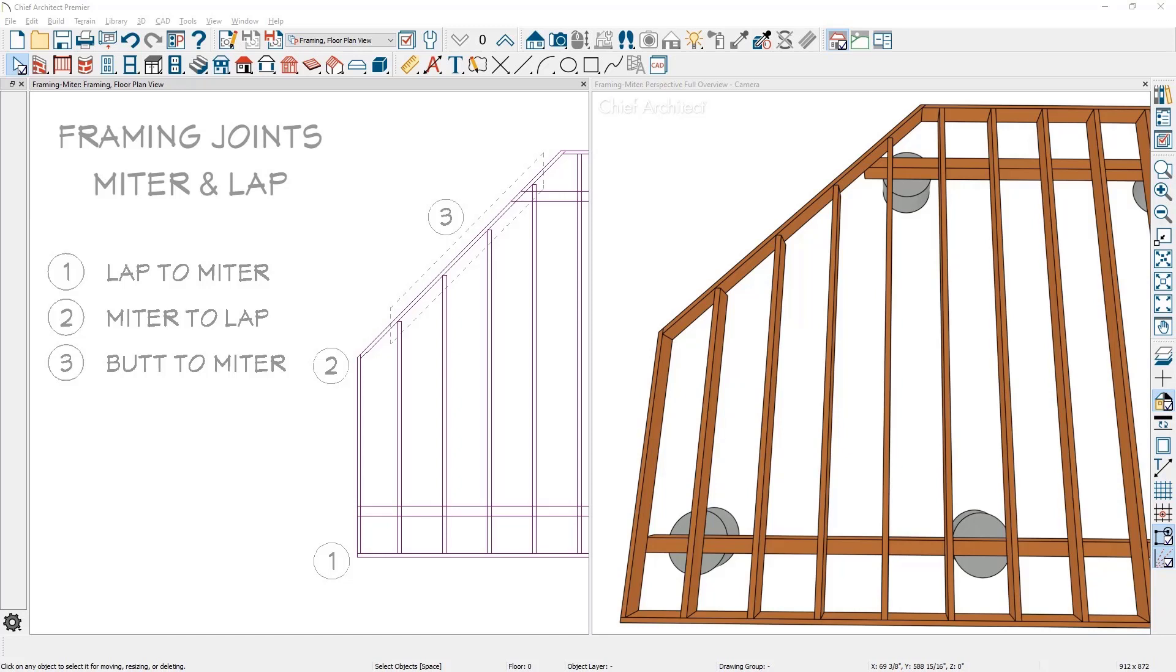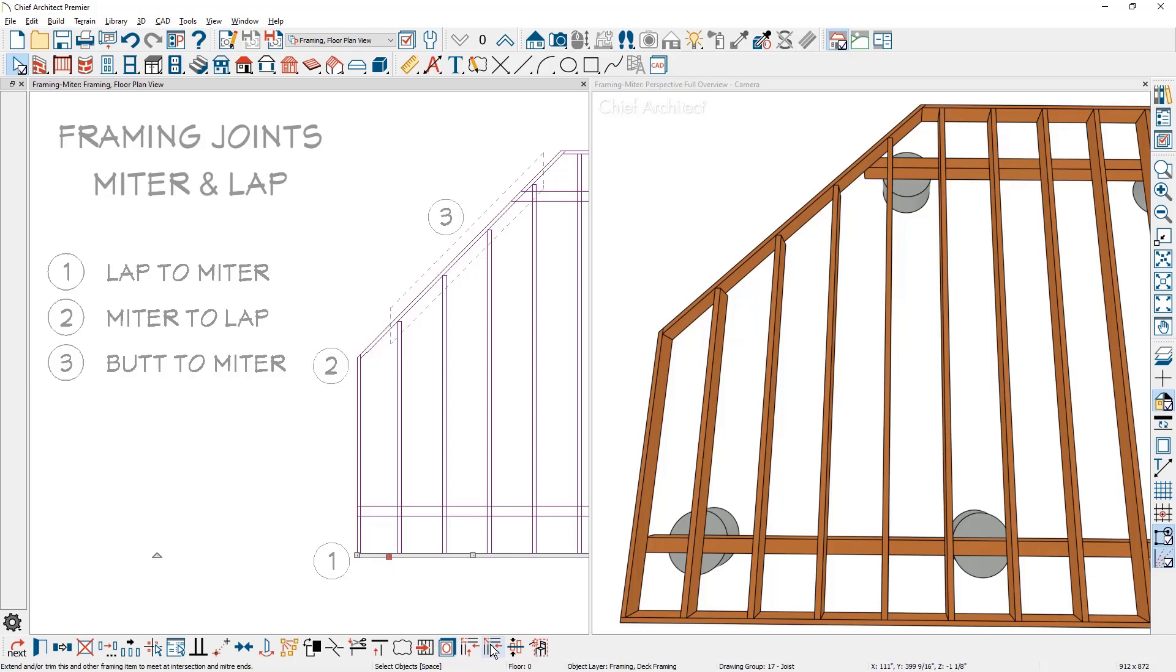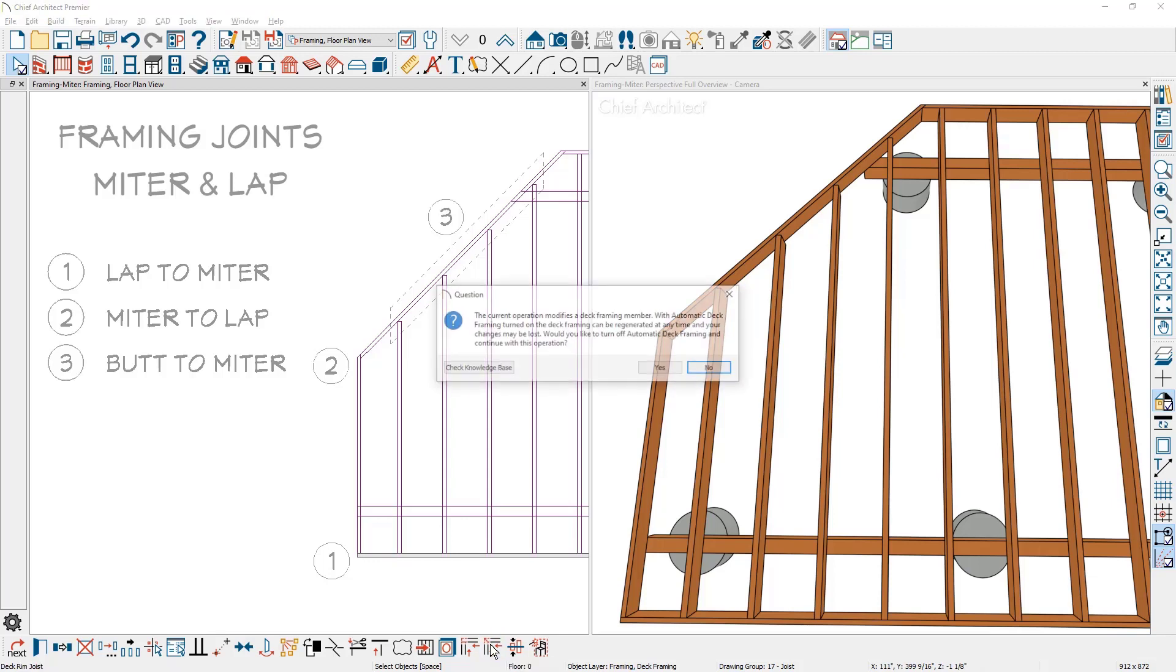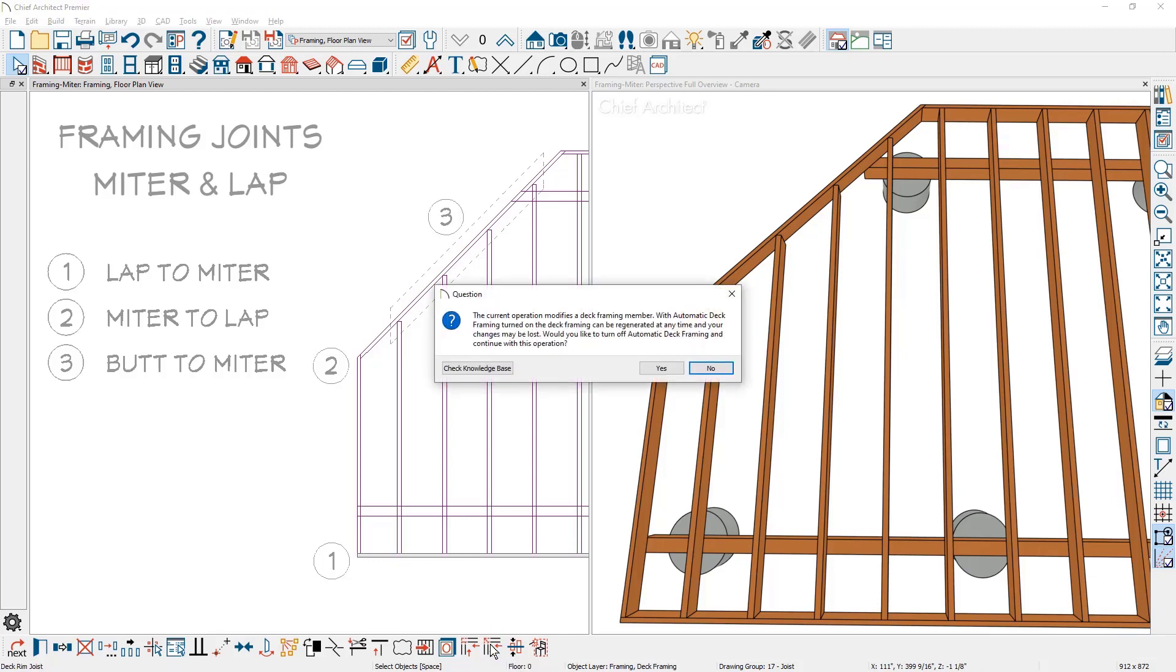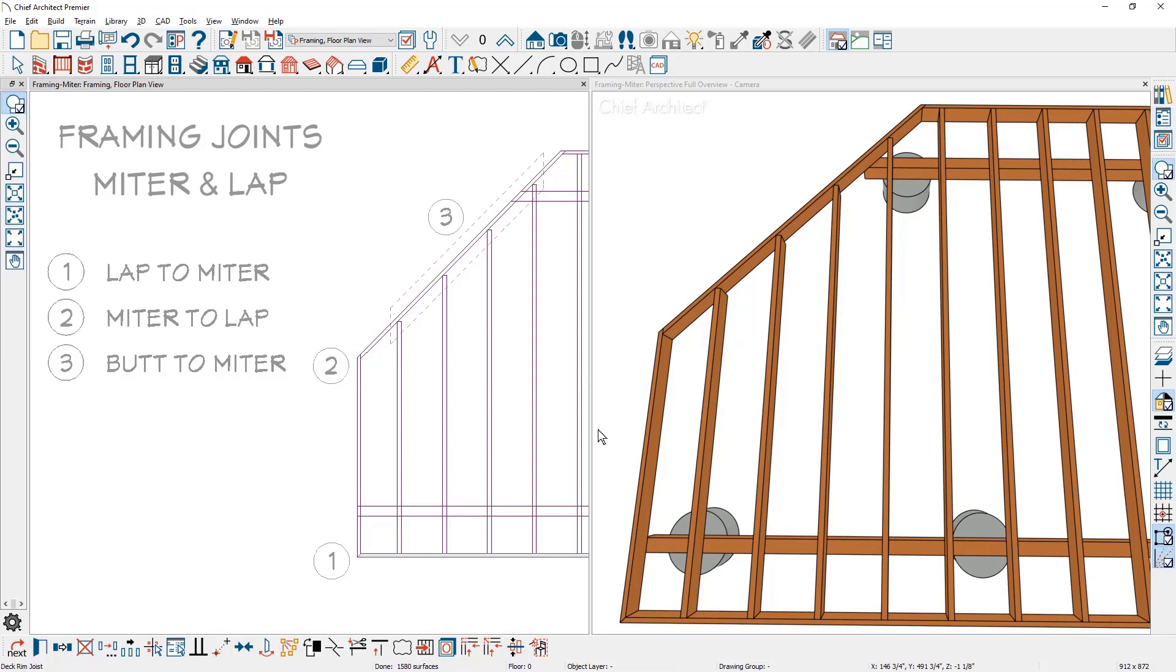Let's begin with changing the bottom joint from a lap to a miter. When I select the rim joist, there are tools for both miter and lap. As I select the miter tool to manually adjust the automatic framing, the program will prompt if you want to turn it off. Once I turn it off, I can click on the opposing frame member and create the miter.